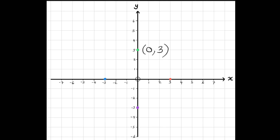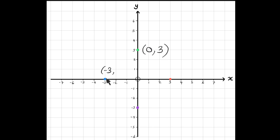Now let's do the blue one. Along the corridor, it is at minus 3. So my x-coordinate will be minus 3, because the x-coordinate, the first coordinate, represents along the corridor. And then am I going up the stairs or down the stairs? No, I'm not moving up or down the stairs — I'm just staying at 0. Therefore, my y-coordinate will be 0.